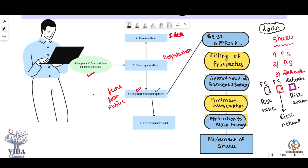Debenture holders say: 'We are ready to give you a loan, but we need security in return, and we want interest on our loan — we don't care whether you make a profit or a loss.' They play it very safe — no risk at all. They gave the company a loan, took a document as proof — that is known as a debenture — and in return got security and a fixed interest. They have no concern with the company's profit or loss.